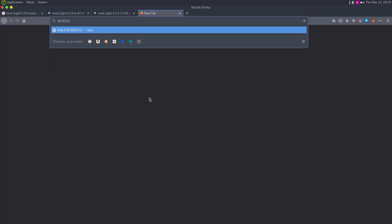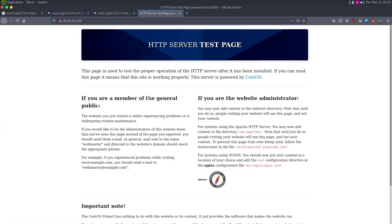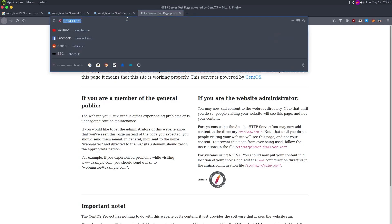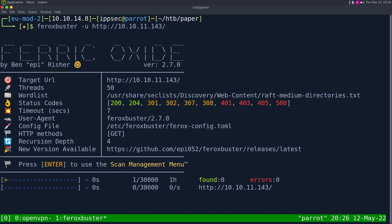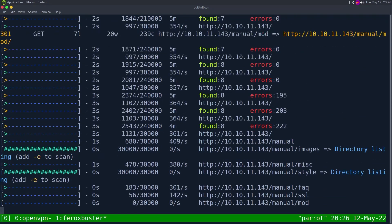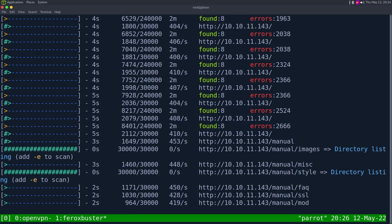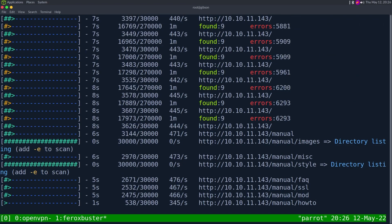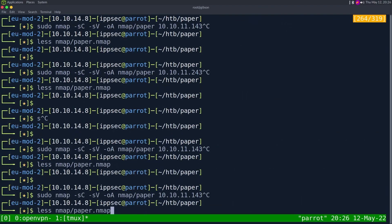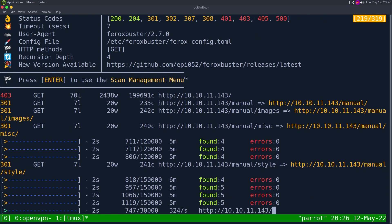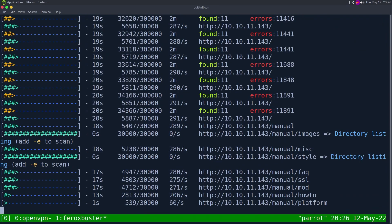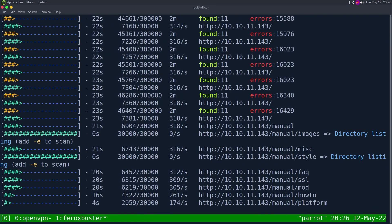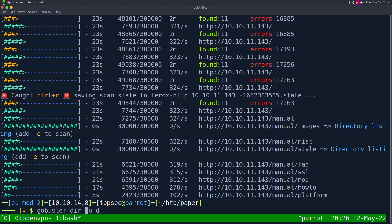So 10.10.11.143, and we get an HTTP server test page. The first thing I'm going to do is just run a Ferrobuster on this. We can just specify dash u and put this in to see exactly what other things exist. And we're getting a lot of errors. I'm not exactly sure why that is.